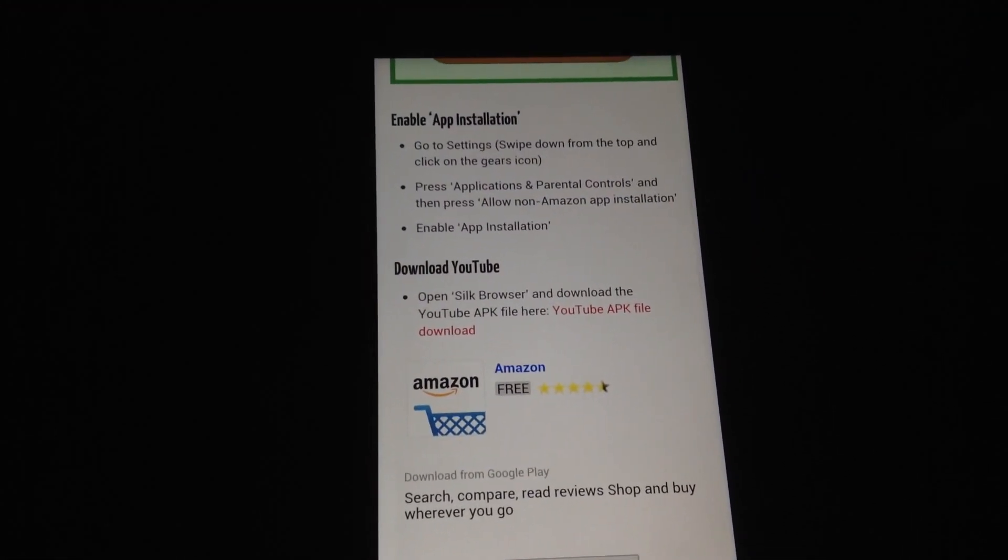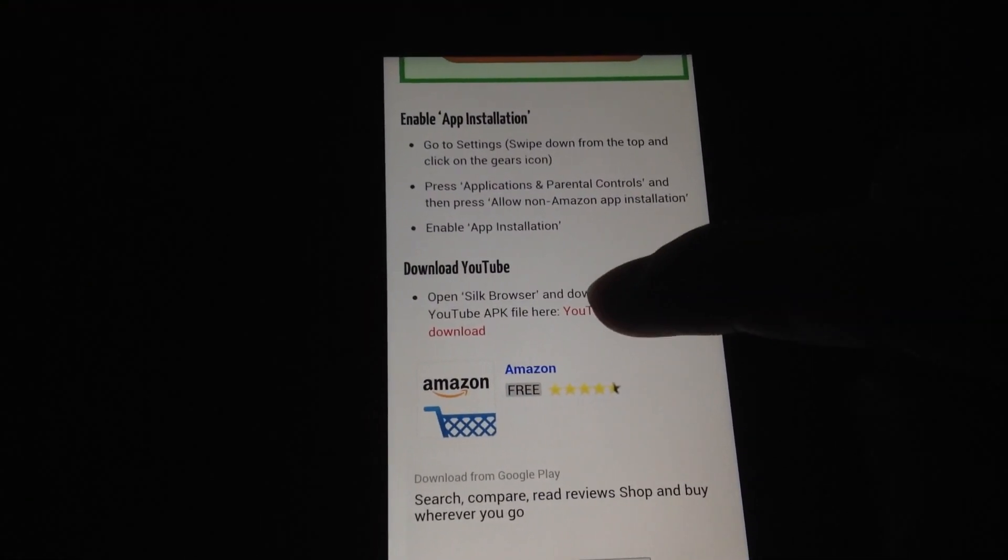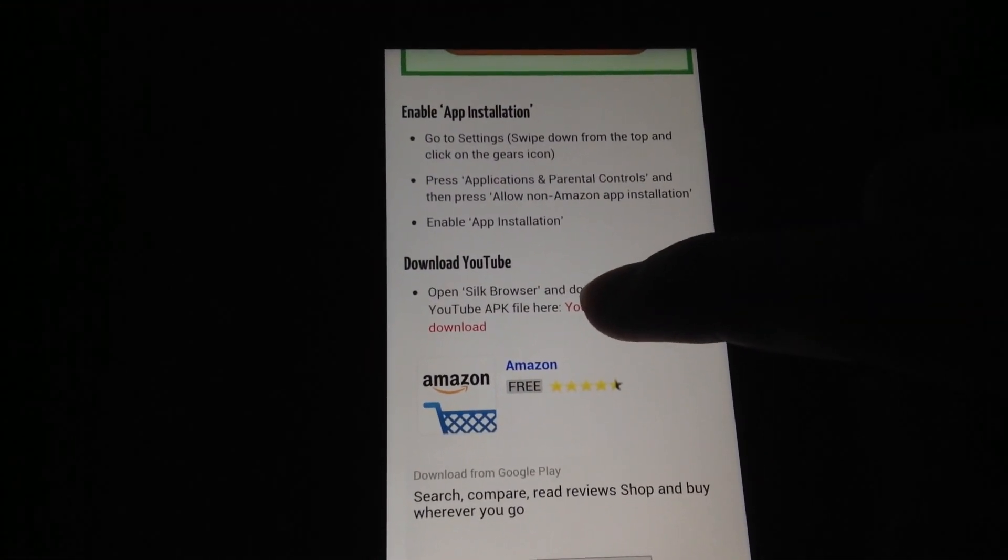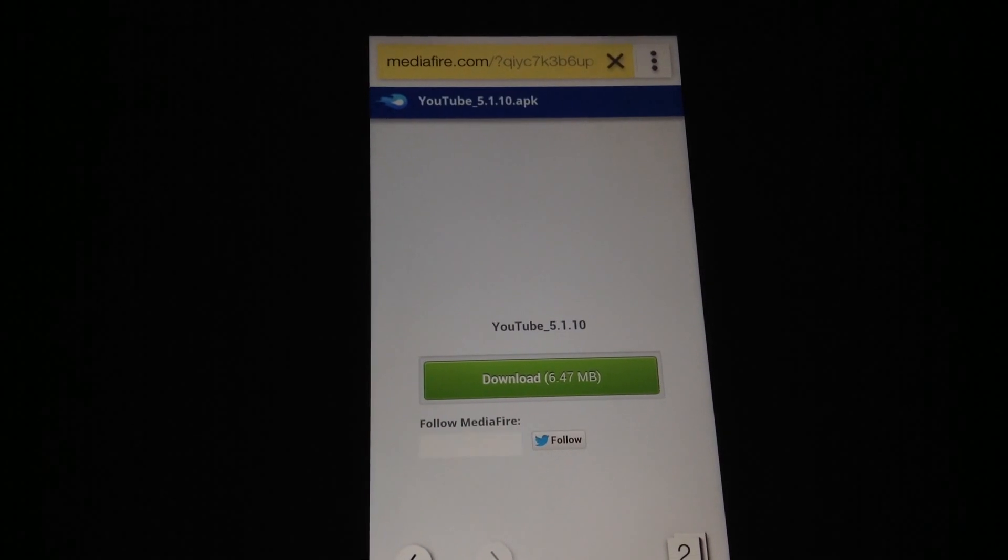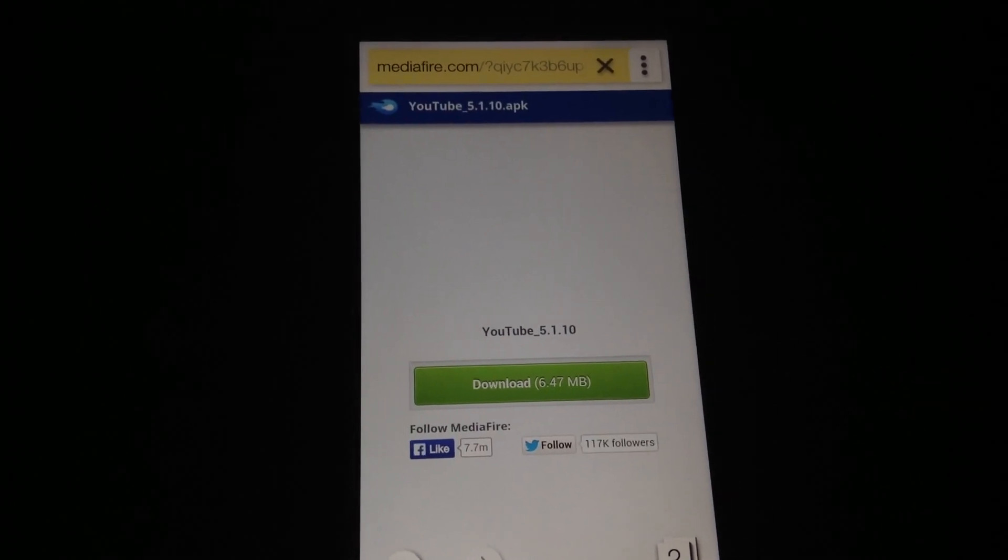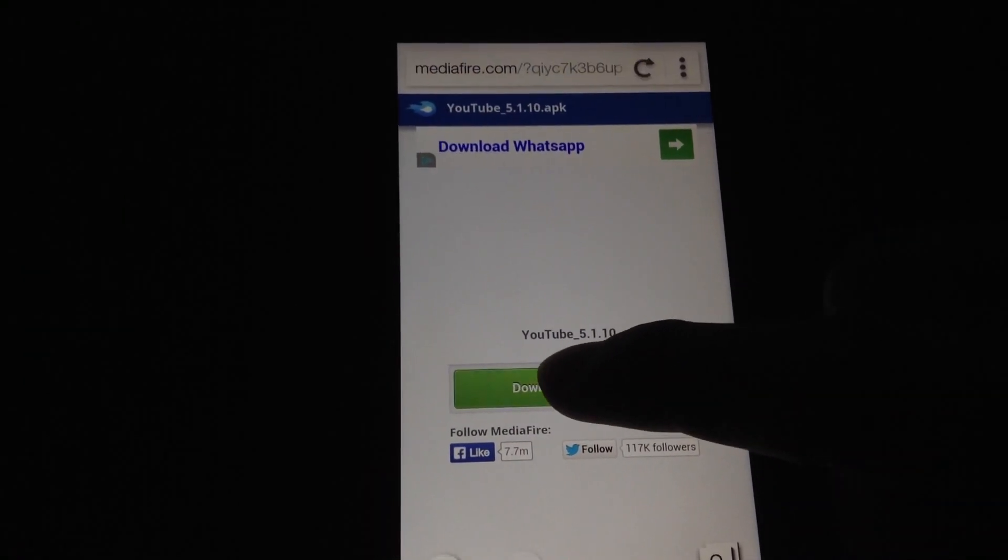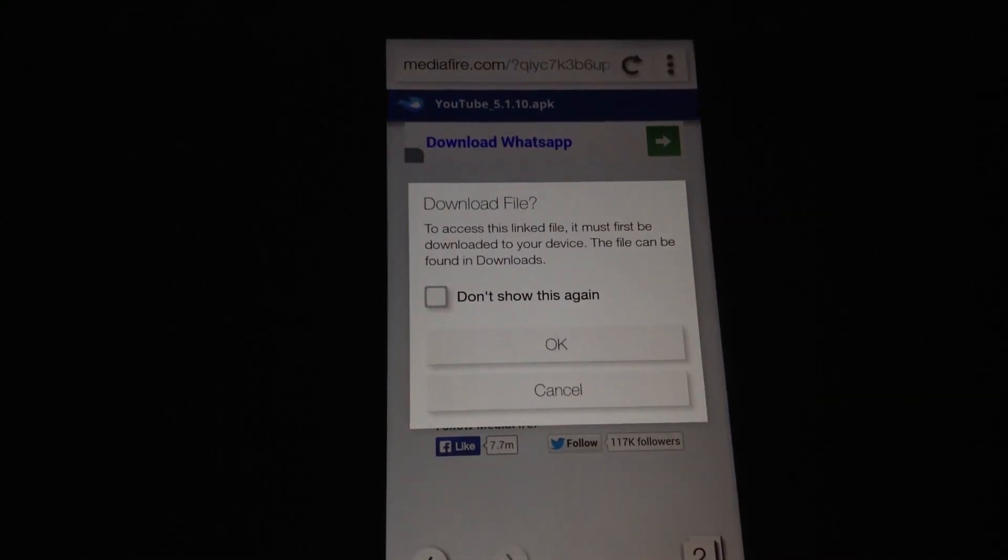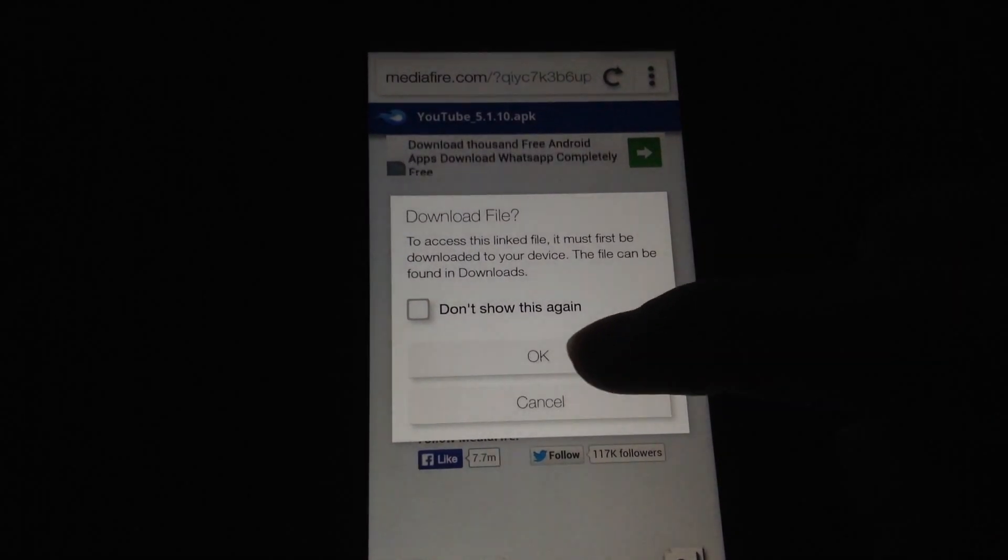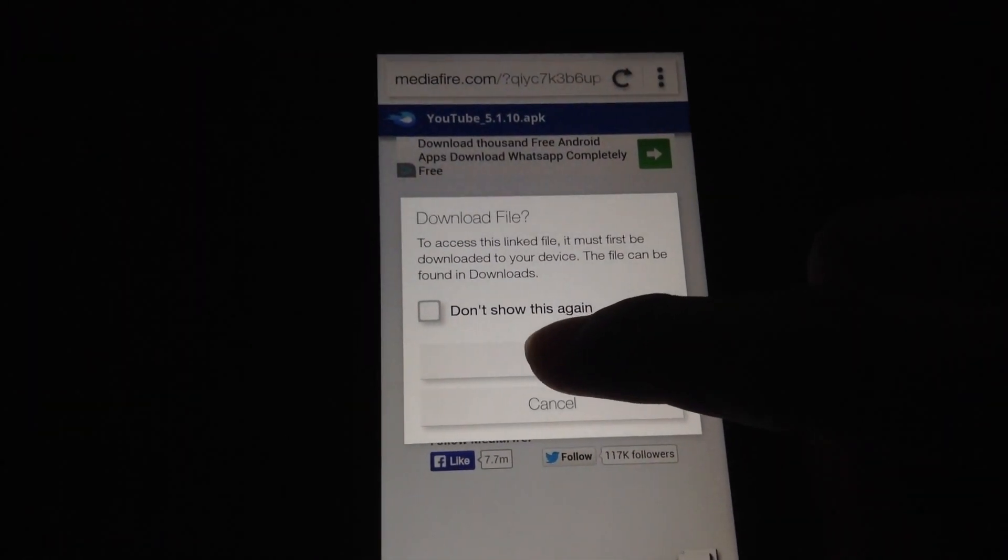So I'm going to scroll down, click on the download link, and hit download. Hit ok.